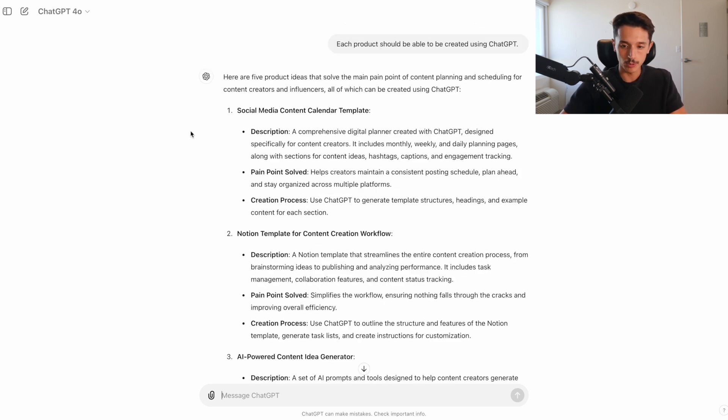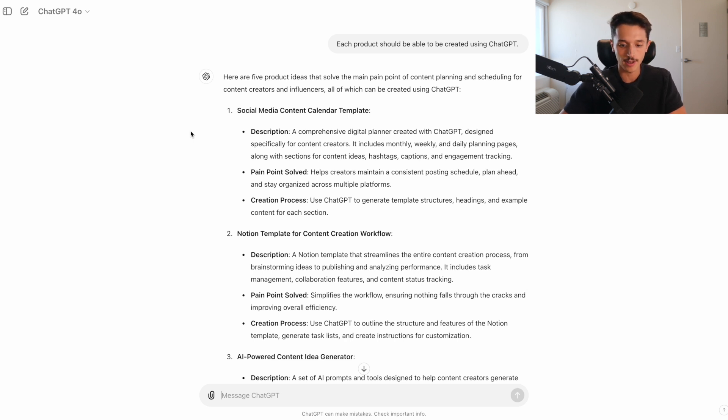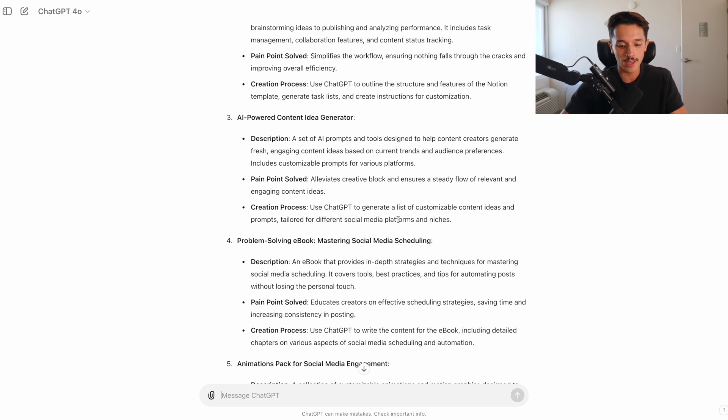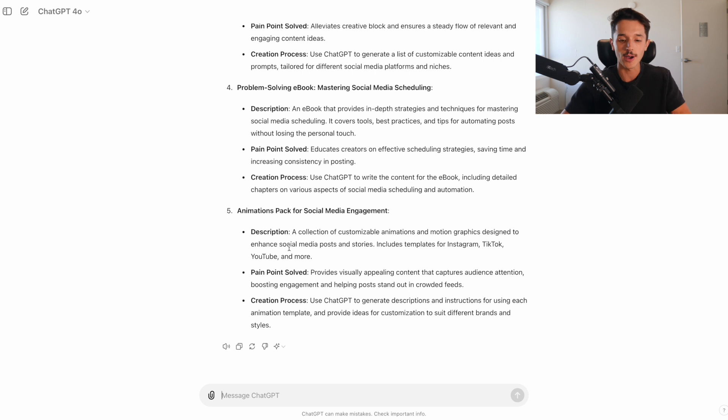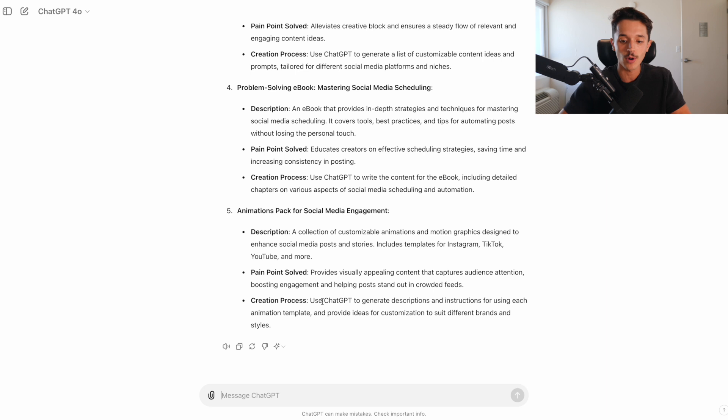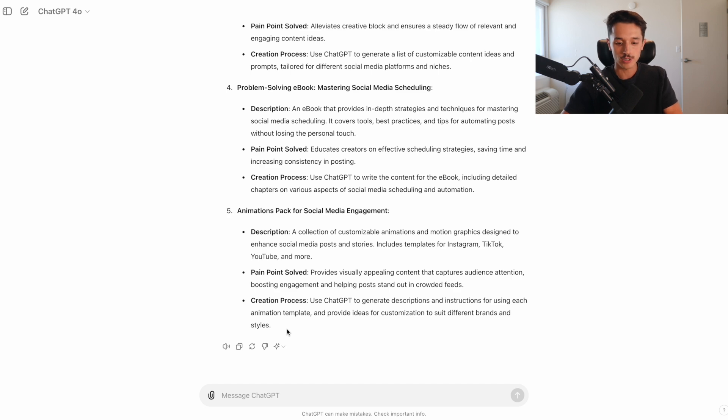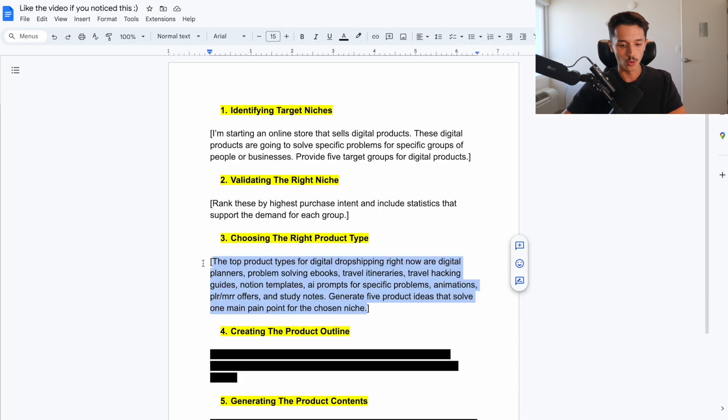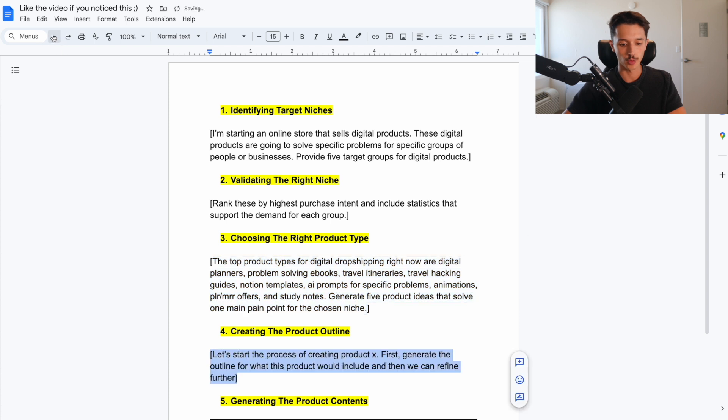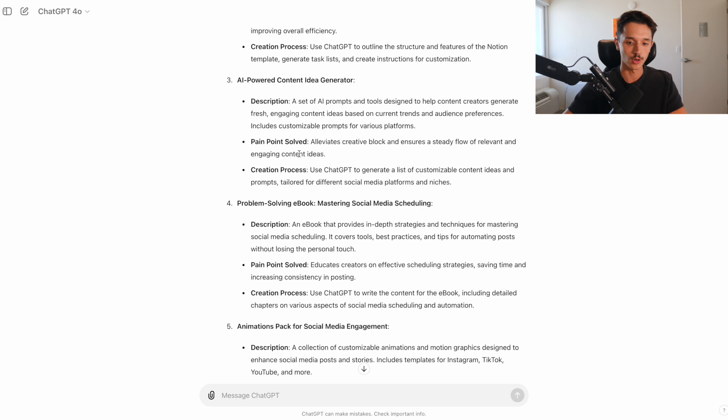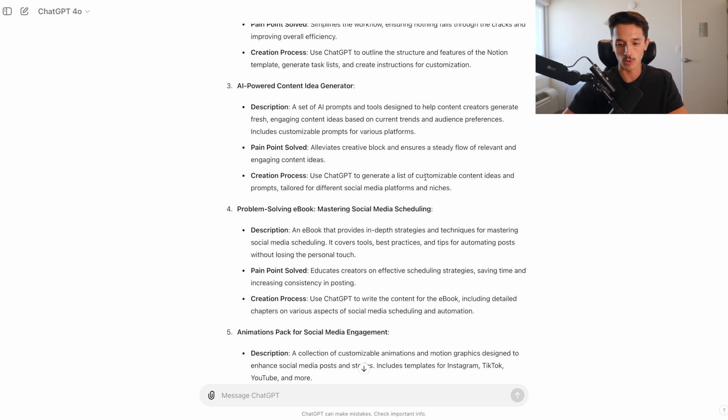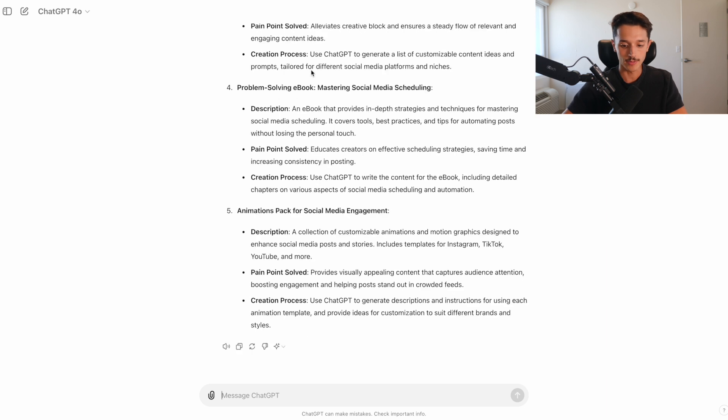So now let's narrow this down further with another prompt. I said each product should be able to be created using ChatGPT and ChatGPT kind of slapped me back in the face and said I could do all of these. And I guess technically speaking, it makes sense. Like if I wanted to create the animations, ChatGPT could tell me how to make the animations if I have no idea how to do it myself. But I'm going to go a different route. And that is using ChatGPT to actually create the contents and the product itself. So moving over to step number four here, creating the product outline.